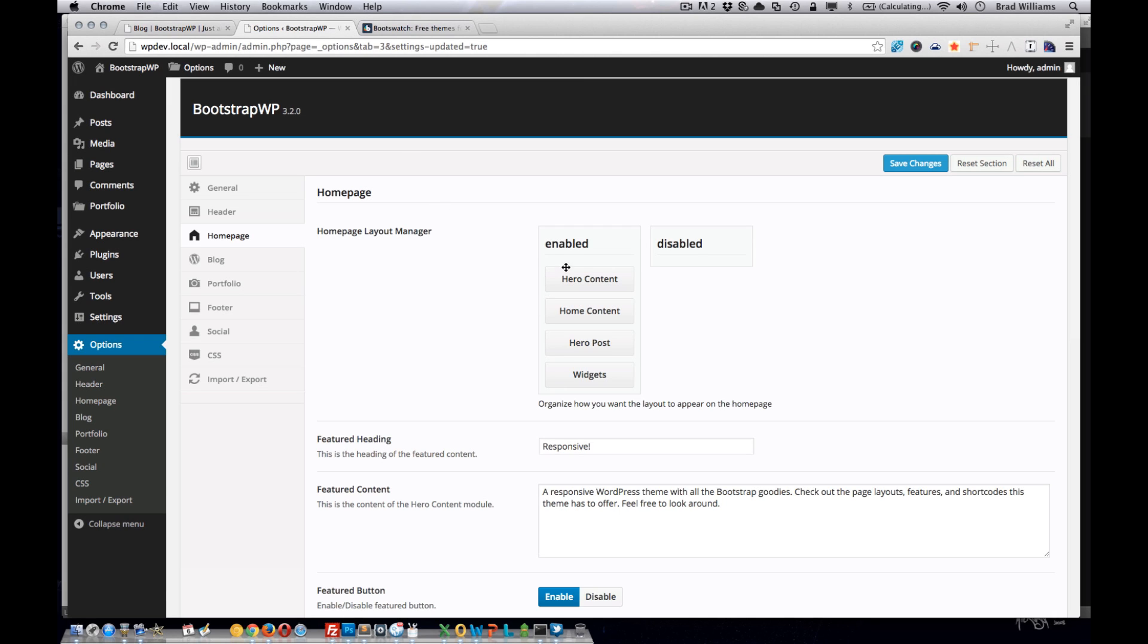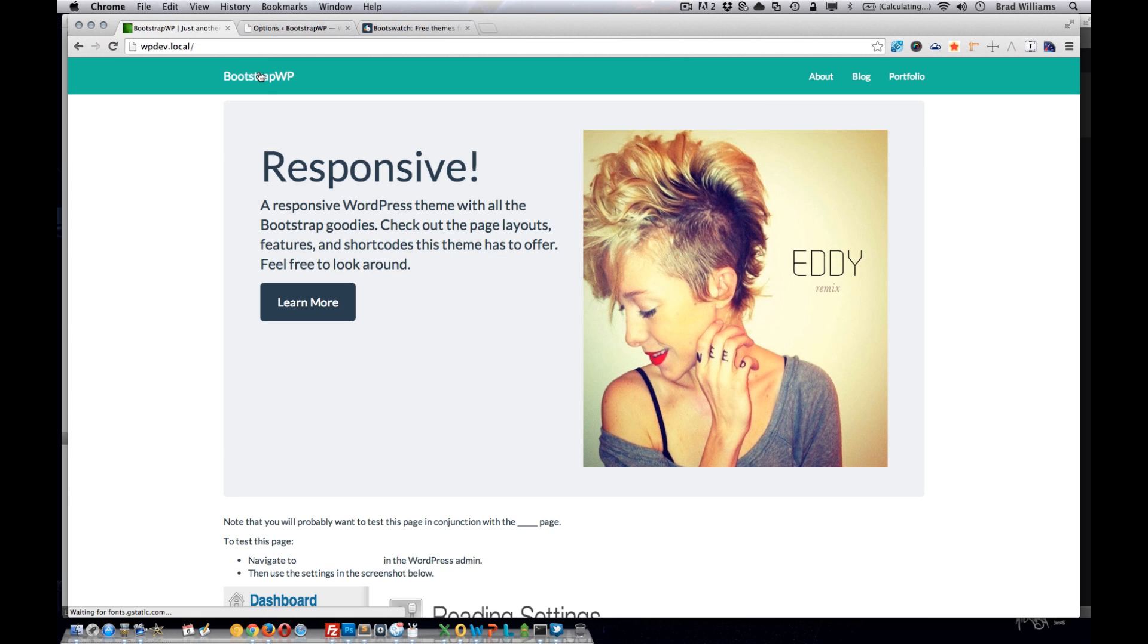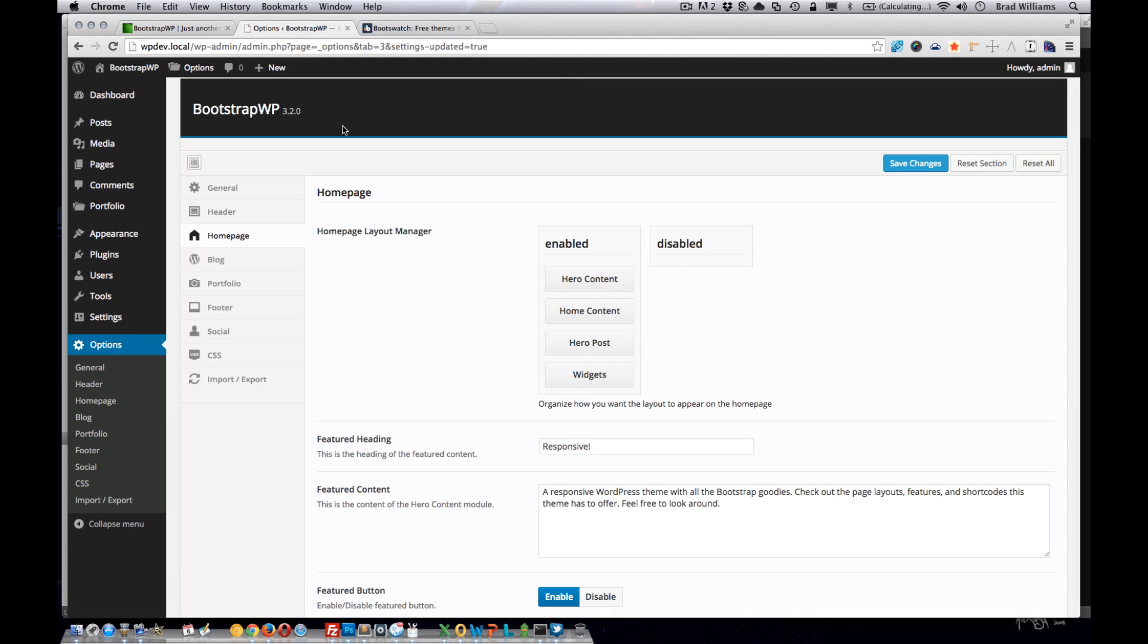You can see right now all of them are enabled. So if we go to our homepage, you can see that we have a hero content, home content, hero posts, and widgets.